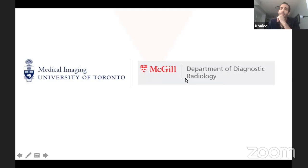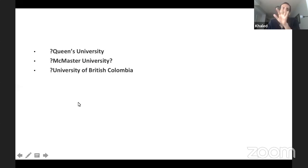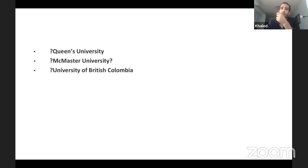Other universities like Queens, McMaster, and UBC take residents some years but not on a regular basis. It depends mainly on the available residency slots that the Canadian government cannot afford financial sponsorship for.